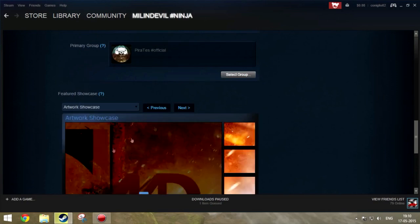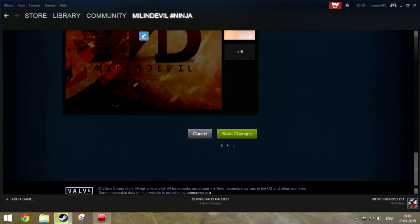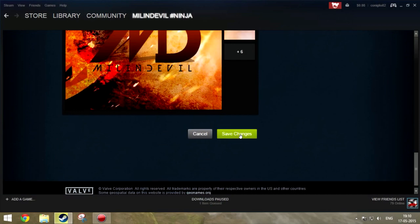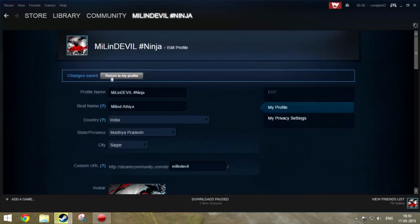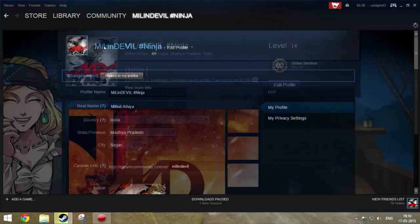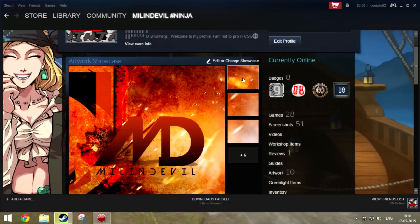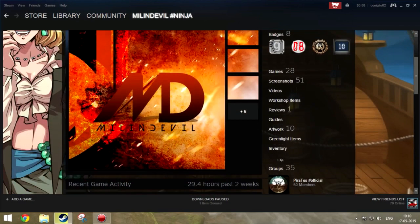Let's go and change our showcase. Let's go and change to artwork showcase. Here it is, save changes, and now go to your profile.